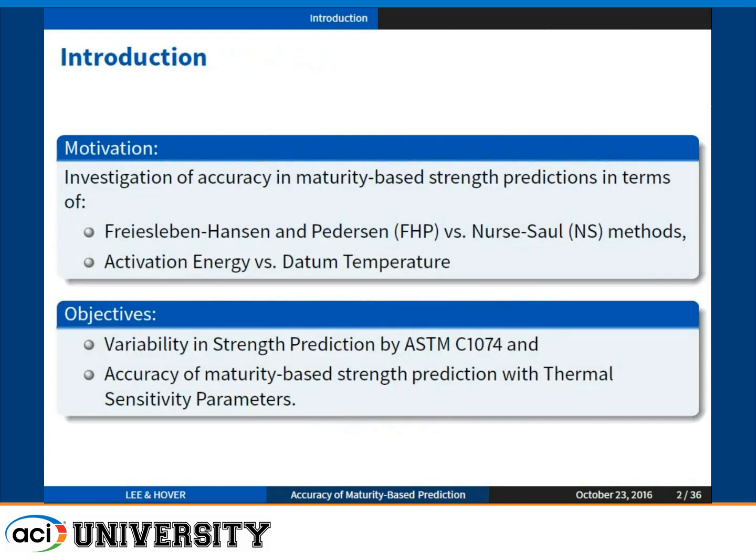Whenever you try to apply the maturity method, the first step is that you have to choose either activation energy or the datum temperature. You can find some value from the references, or you can follow ASTM 1074 to estimate the datum temperature or activation energy.